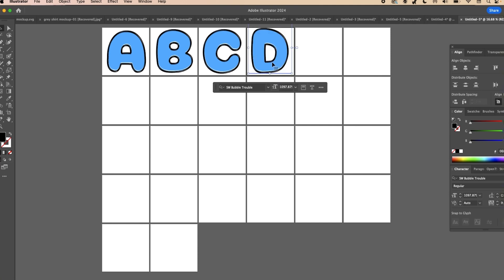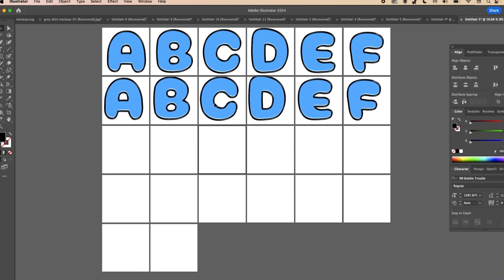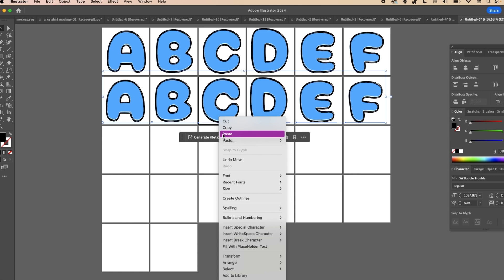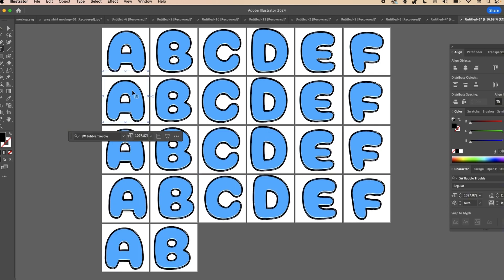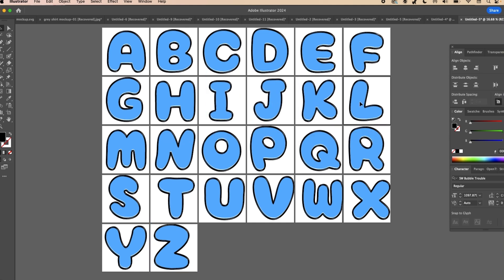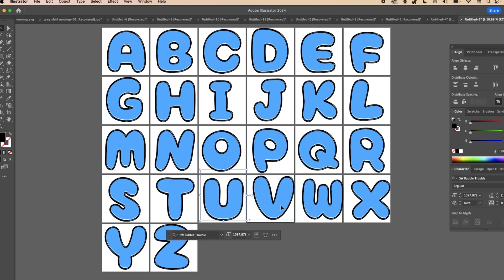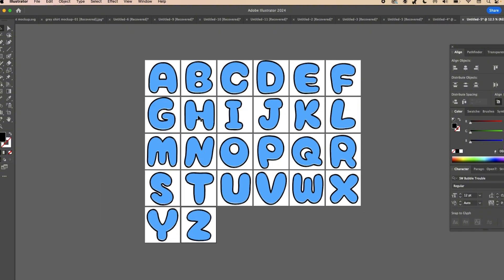When you have one whole row completed, you can copy and paste the whole row throughout the rest of the board. This saves time because you can then just go in and change the letters to the rest of the alphabet. Use the selection tool to adjust the letters so they're centered in each artboard. If some are a little too big, shrink them down to fit comfortably. Once all letters look good, zoom out a little bit.